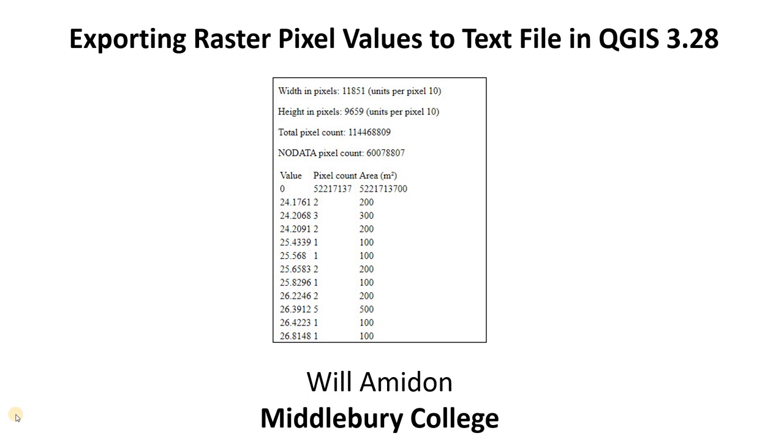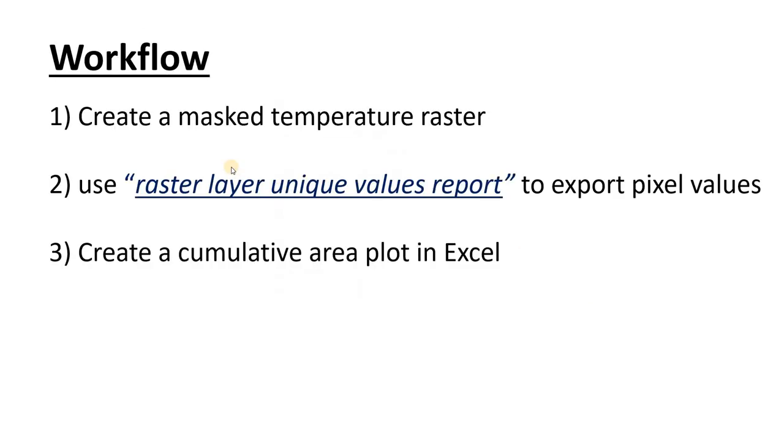Hi, in this video I'm going to show you how to export raster pixel values into a text file so you can plot them, make them into a histogram or a distribution.